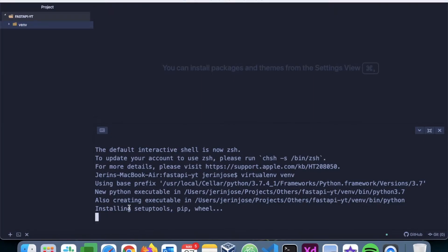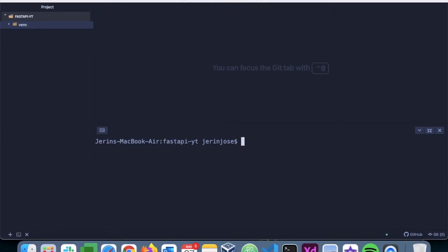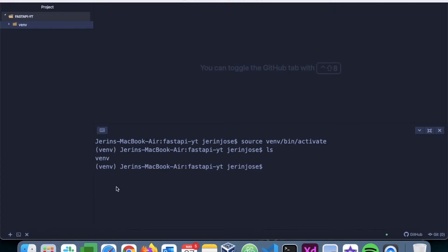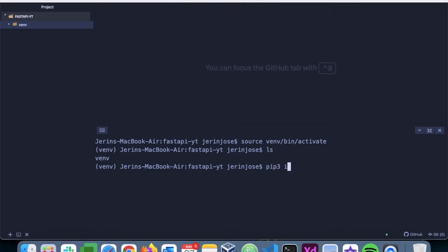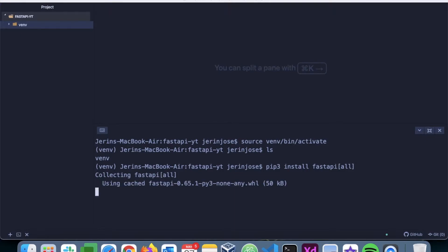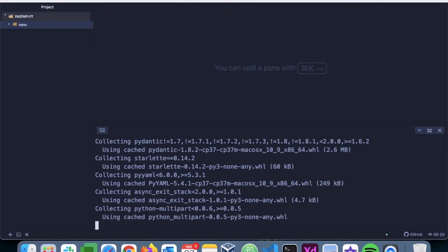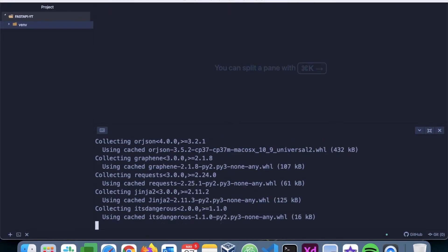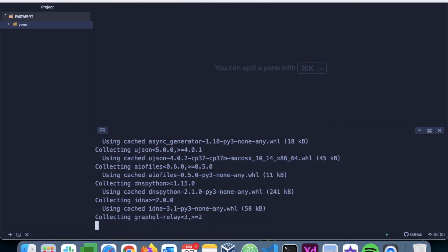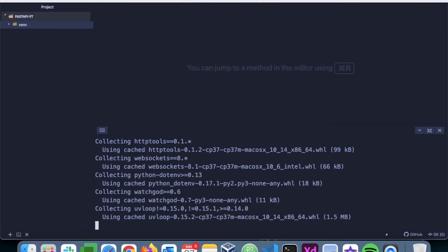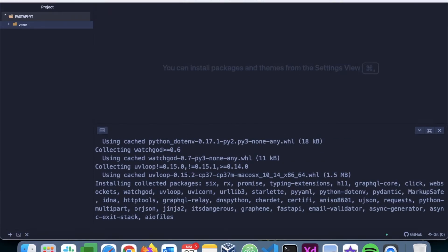It's installing all the necessary packages like pip. Next, we will activate the virtual environment using 'source venv/bin/activate'. Now we can see that the virtual environment is activated. Next, I will install FastAPI using pip, so it's 'pip3 install fastapi' and press enter. It will install all the necessary packages along with FastAPI.